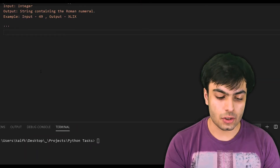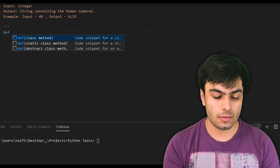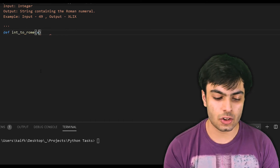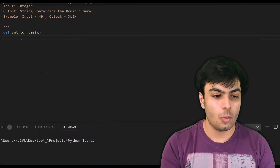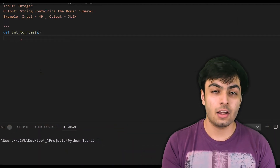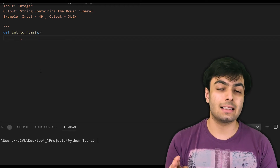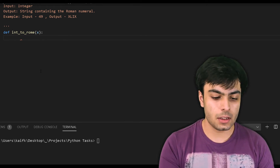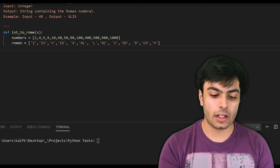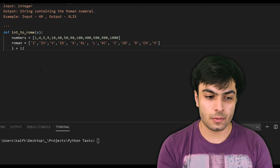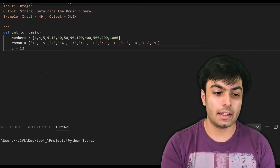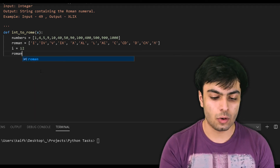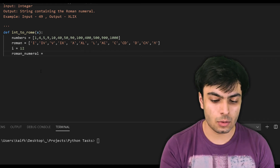The first step is to define our function using the def keyword, followed by the name of the function, which I will be calling int_to_rome. This function takes one argument, which is our integer X. With that done, we now need to define two lists: the first containing the Roman numerals we saw earlier and the second containing their equivalent values. I've already written these, so I'm simply going to paste them into the document. Now we need to create a variable i and initialize it to a value of 12. We will see later on why this has been done. Next, we create a variable to hold our answer — I will call it roman_numeral and set it equal to an empty string.